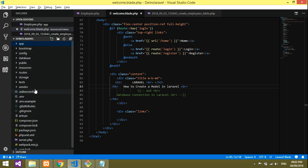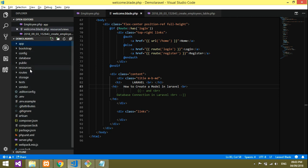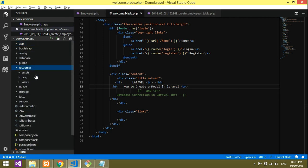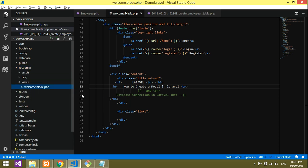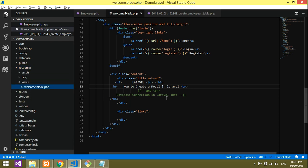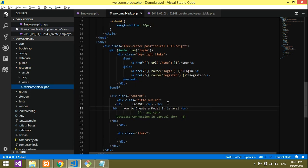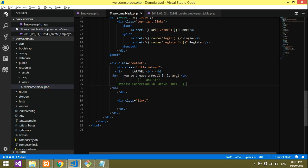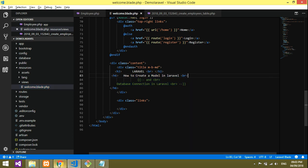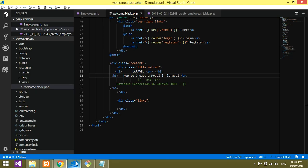That is in the resource file. Inside views, you will get the welcome.blade.php file. There will be code in that. I've just entered the content. You're working perfectly.